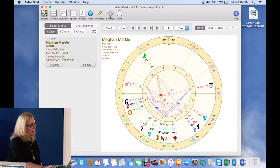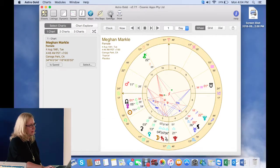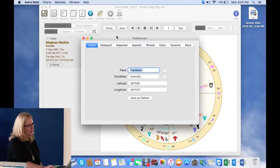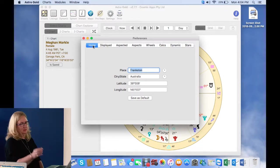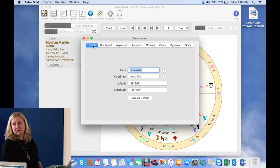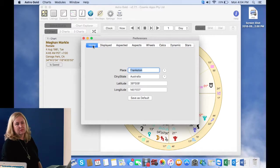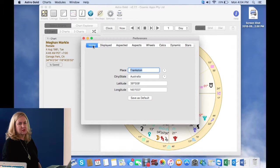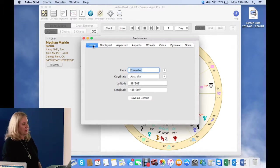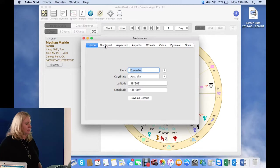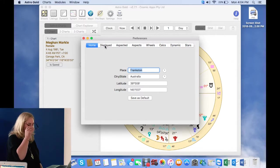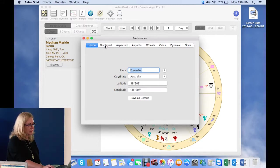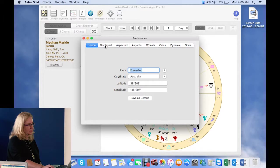So up here in settings, this little wheel, we double click on that. This is your home button. And you'd be surprised how many people ask me about this particular feature. It's basically whatever you want your default place to be. So if you're doing transits, if you're doing a chart, if you've got your whole family who were born in Adelaide or Melbourne, you might want that to be the default. But this is where you change it. And it's really as simple as typing it in and saving it as a default.